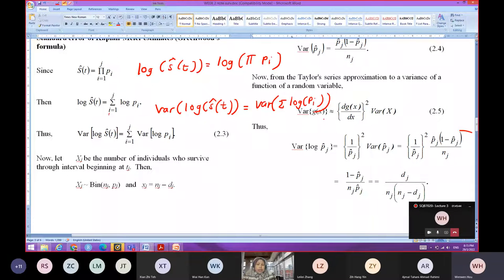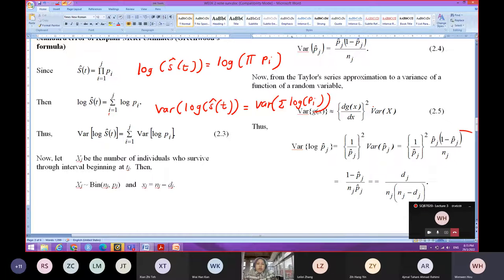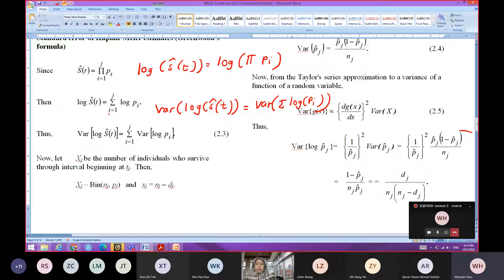So the variance of log p_hat_J equals to dg(x)/dx squared times the variance of x. If you follow this Taylor approximation in equation 2.5, we can calculate the variance of log p_hat_J. Assume that g(x) equals to log p_hat_J.